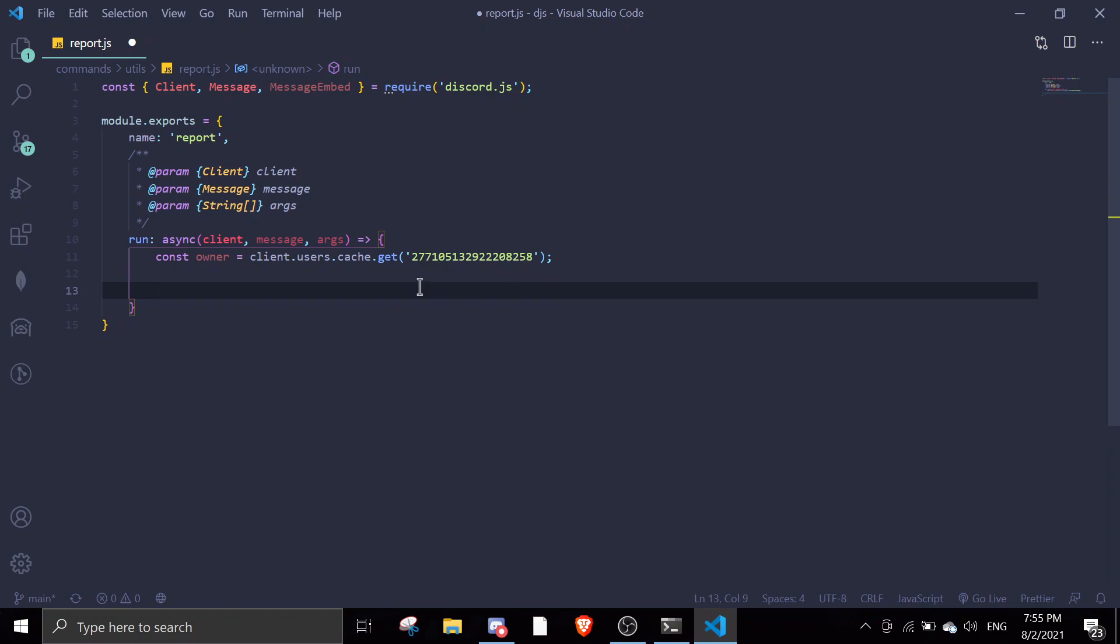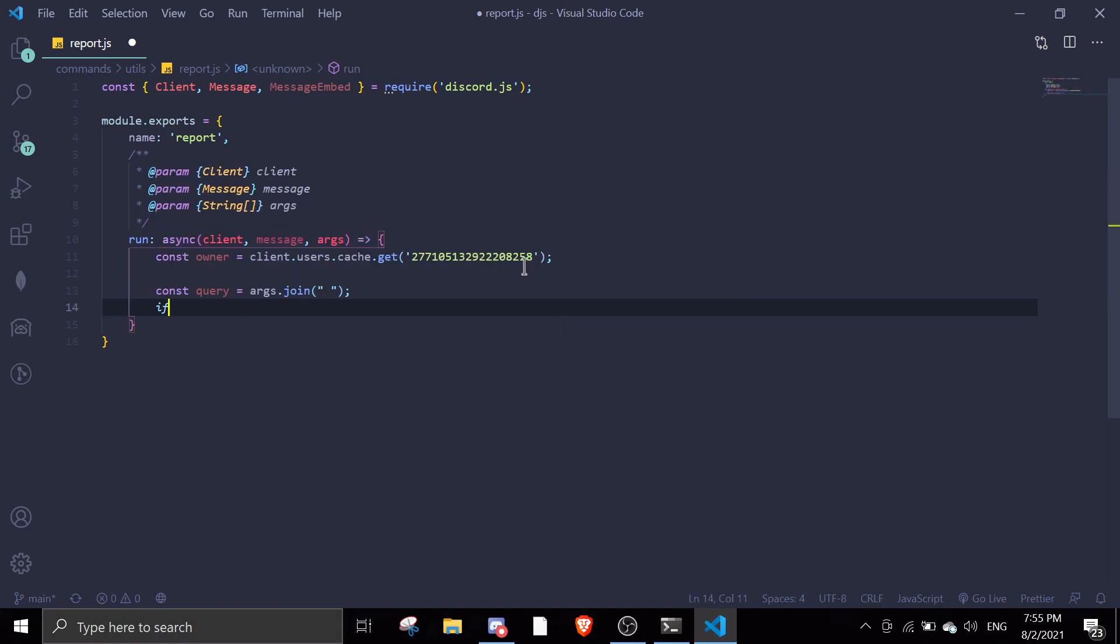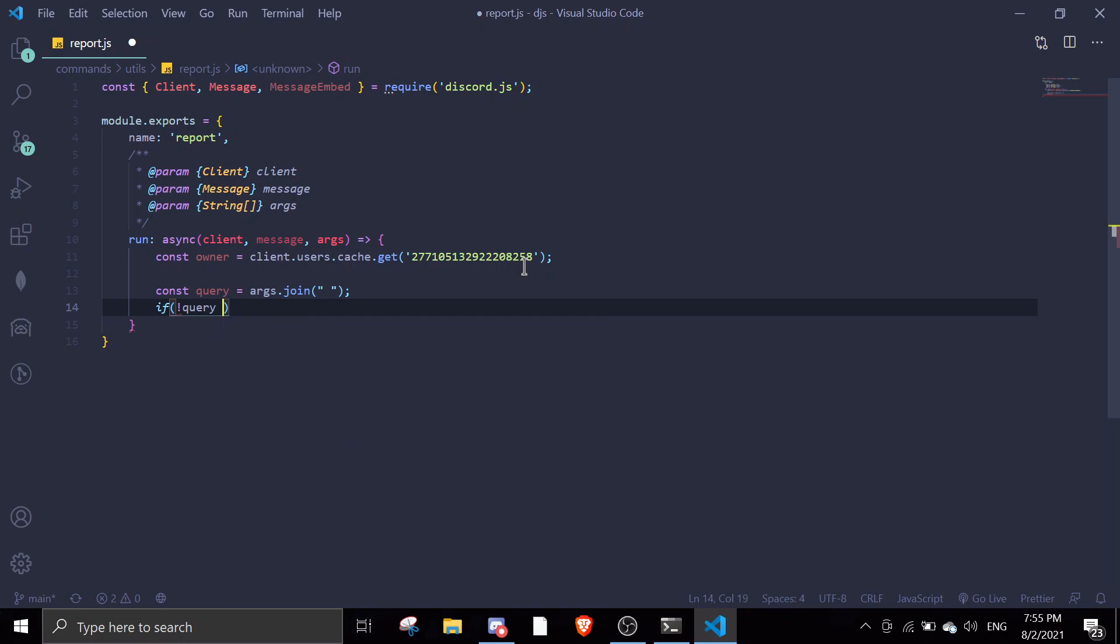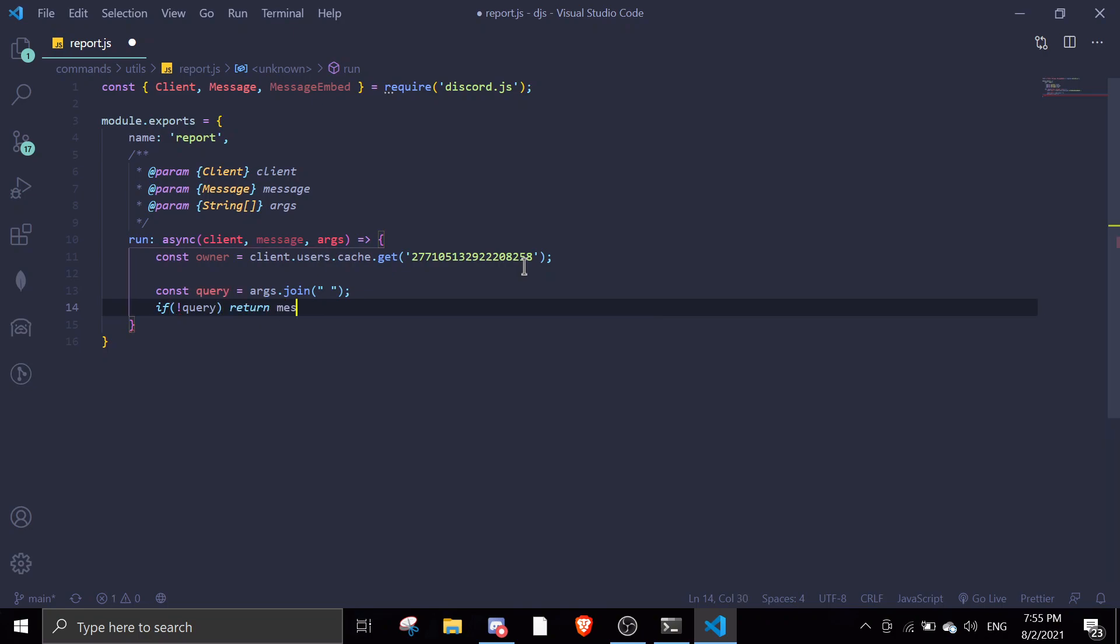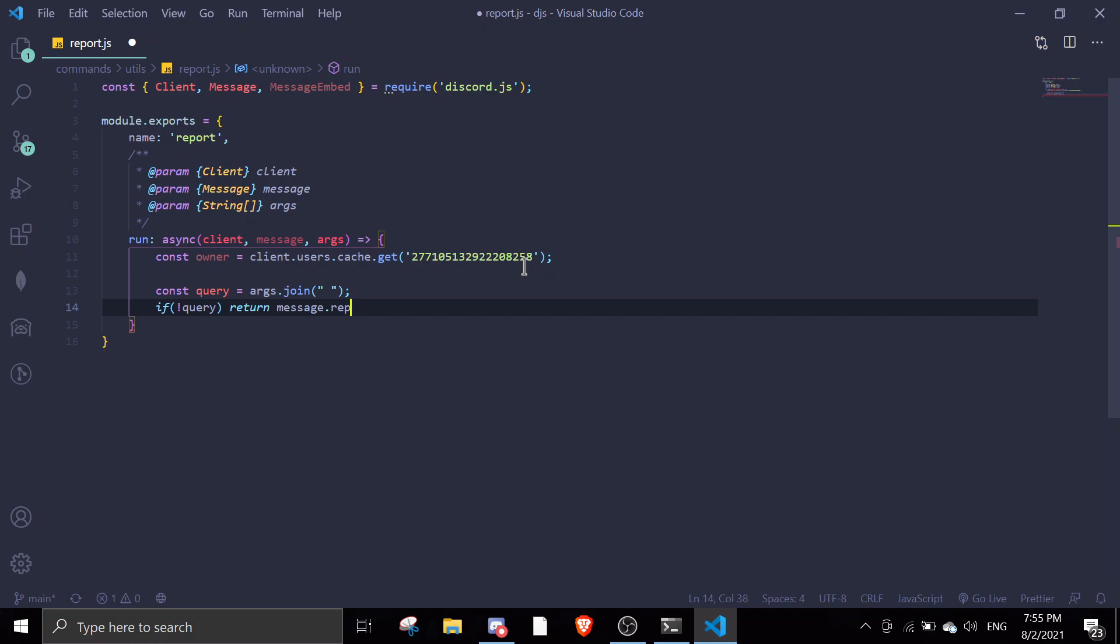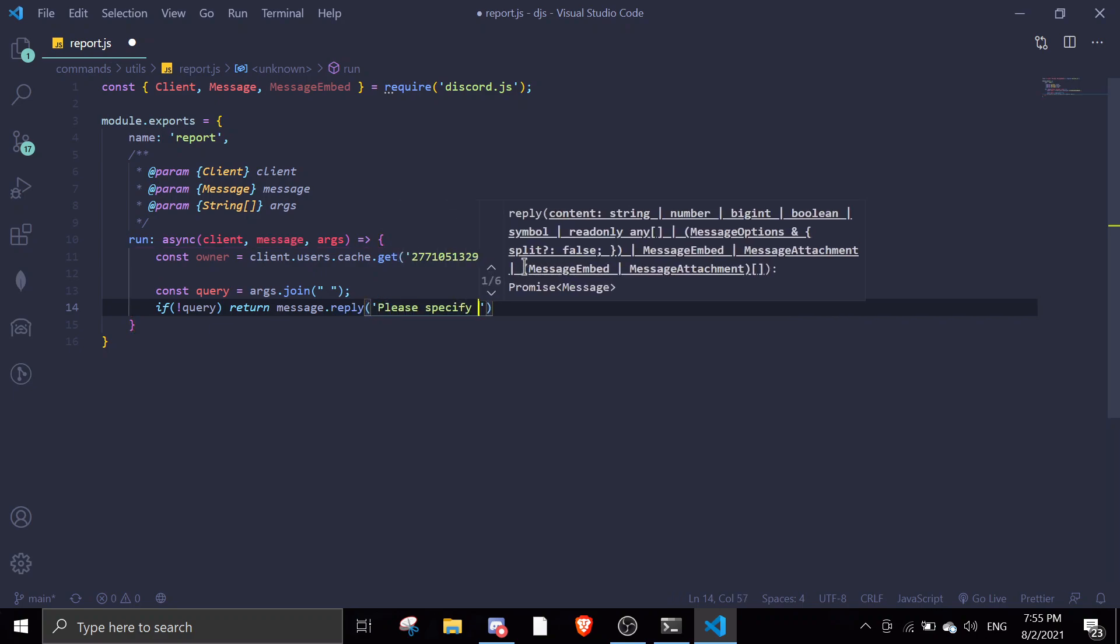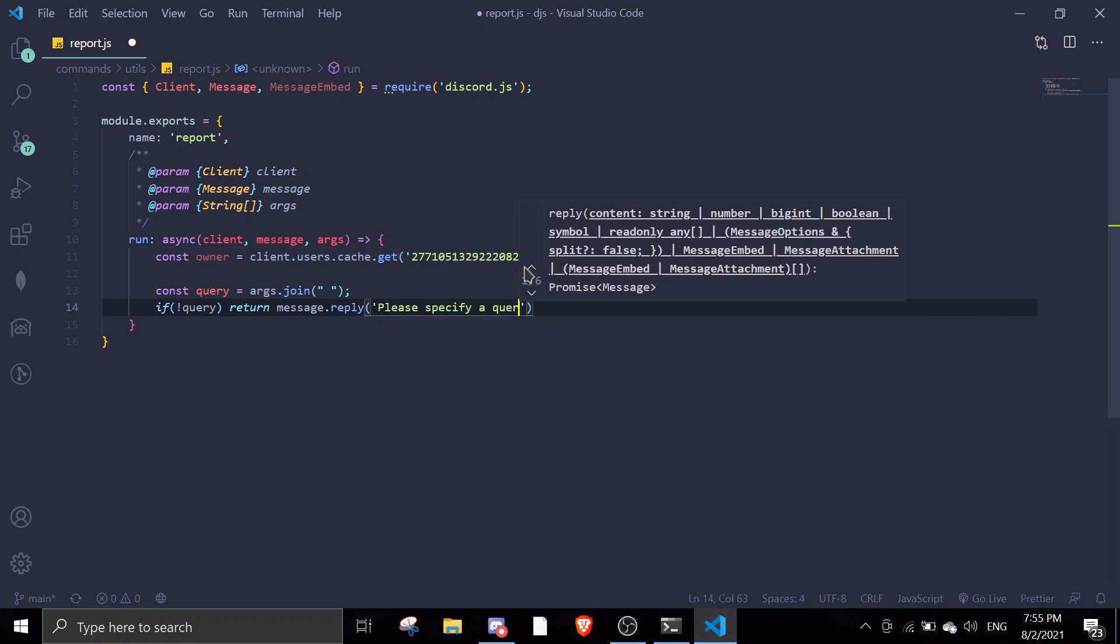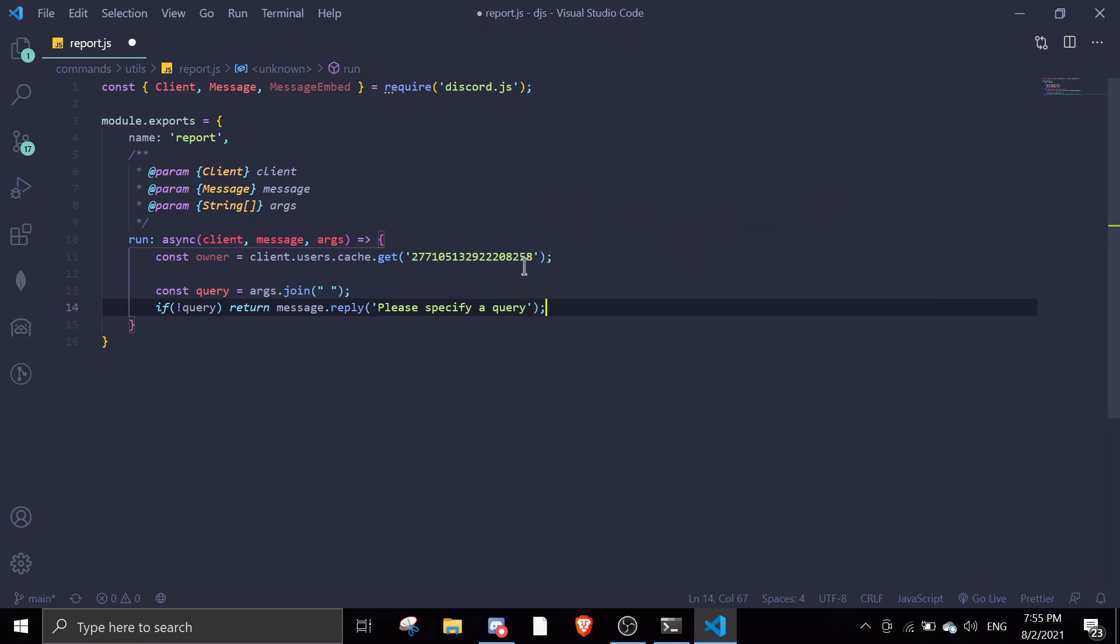Now we're gonna write the command. We're gonna check if there's a query. Const query equals args.join. If there is no query we're gonna do return message.reply please specify a query or something, anything you want.